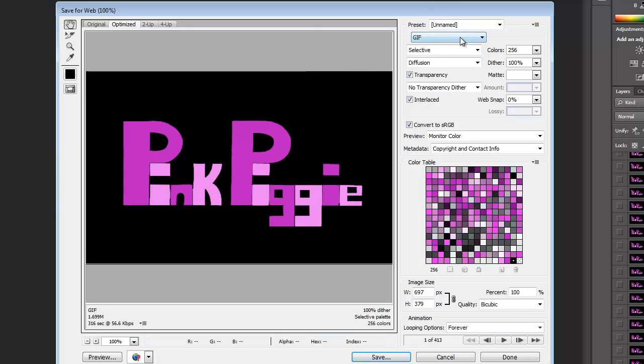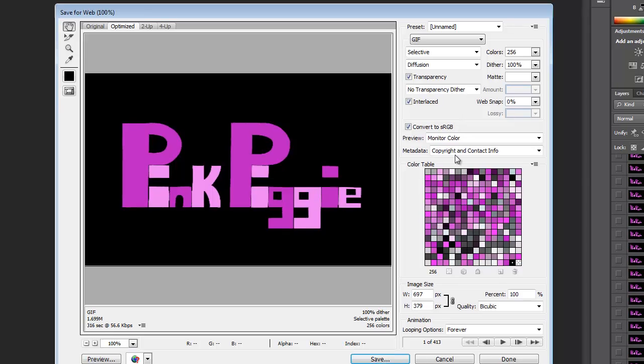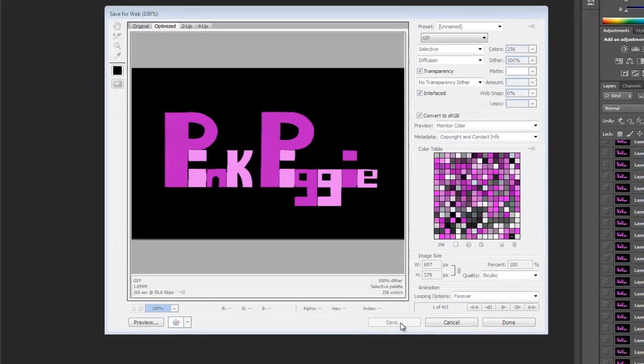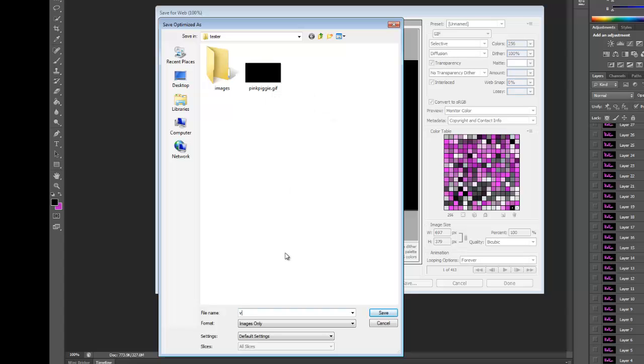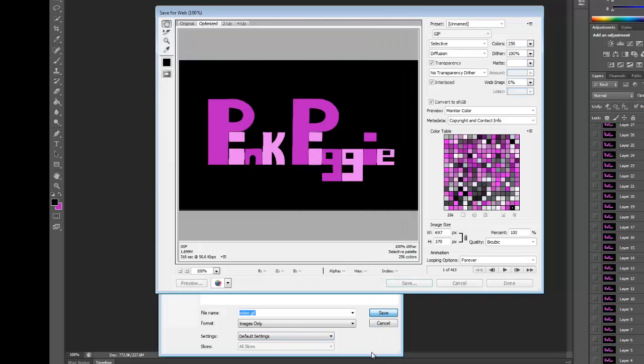You go up here you click on gif. It's already set generally to gif. The preset, you don't need to touch the preset unless you want to play around with it. Diffusion is already set. Converted to monitor color. Good. And then we're just literally going to click on save. So you click on save and then you change the name. So here I've got my tester. That's what I did before. So I'm going to call this one video.gif. So usually I just save it as .gif. Make sure that it's images only. Otherwise it doesn't seem to like it. It takes forever. Click on save.